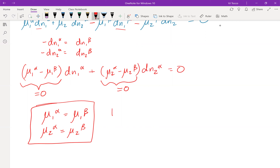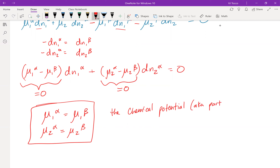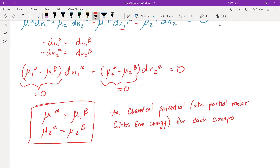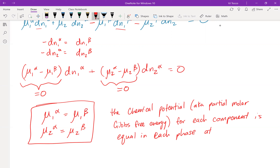So the equilibrium criteria for a mixture is that the chemical potential — also known as partial molar Gibbs free energy — of each component must be equal in each phase at phase equilibrium. Unlike the single-component case where we set fugacities equal, for mixtures we set chemical potentials equal, and because we have more than one component we must have more than one equilibrium criterion. Bring conceptual questions to our next synchronous session. That's the end of this video.